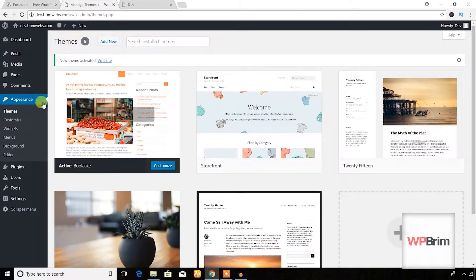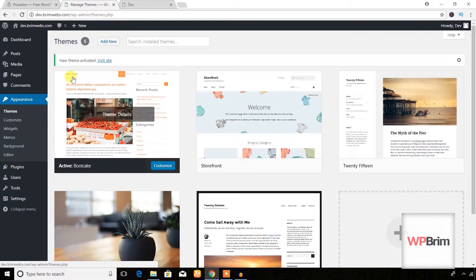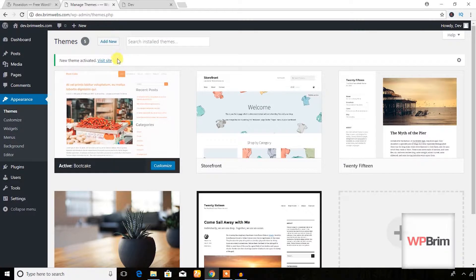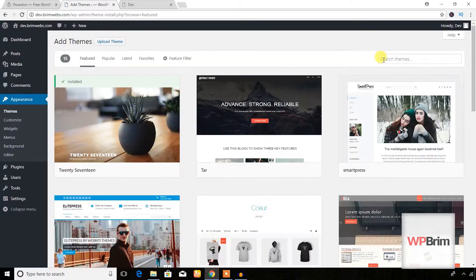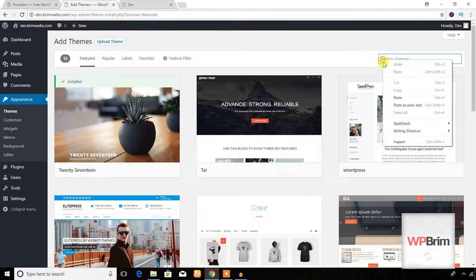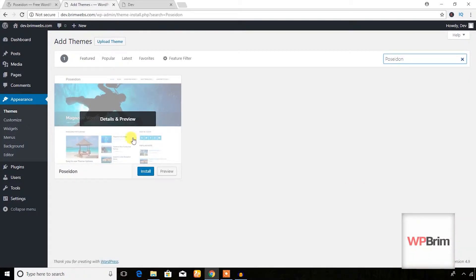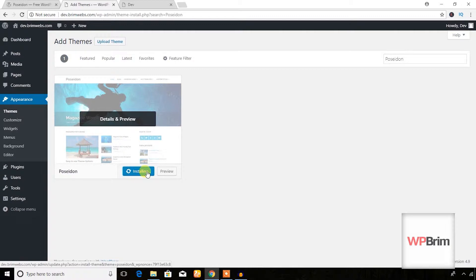I'm going to jump to the dashboard. As you can see I'm in the Themes section and I'm going to hit the Add New button. I'm going to search for the theme here, and as you can see this is the Poseidon theme — I'm going to hit the Install button.